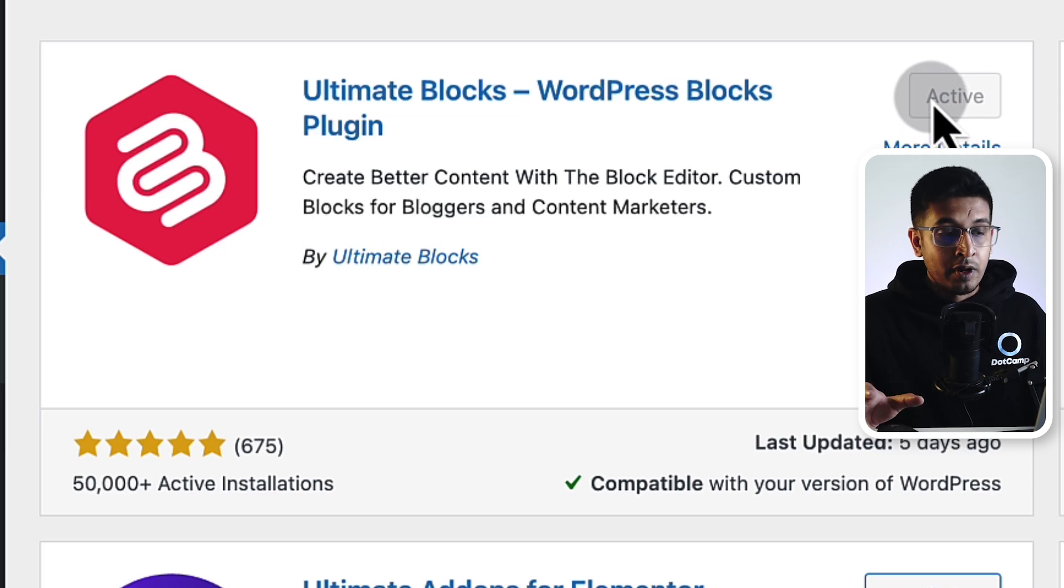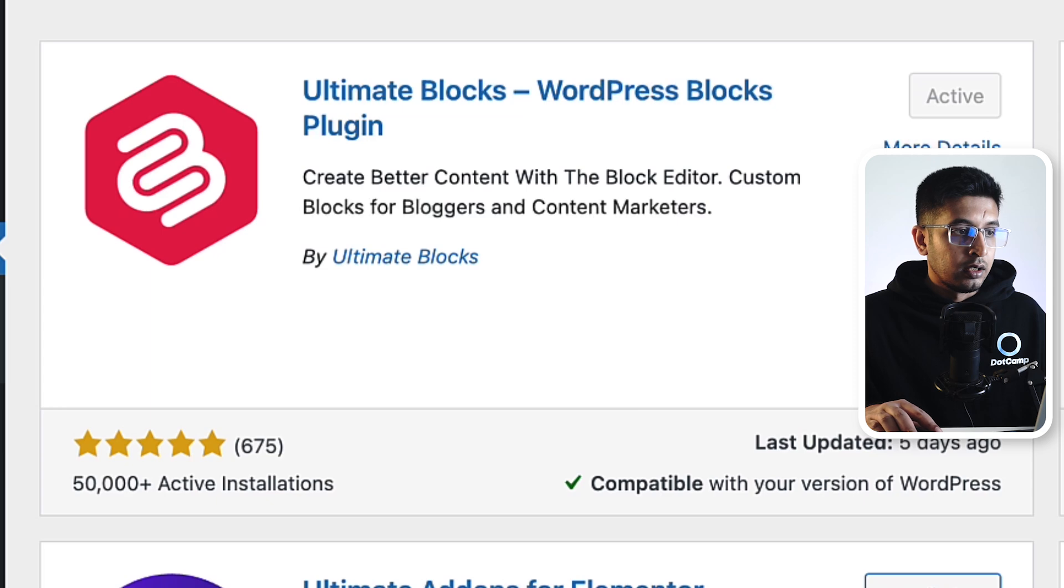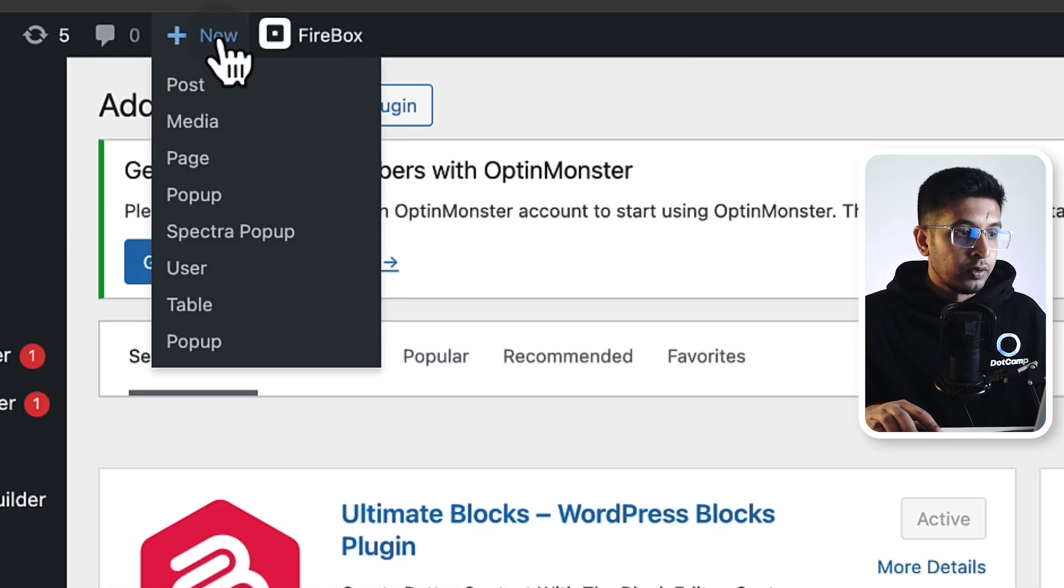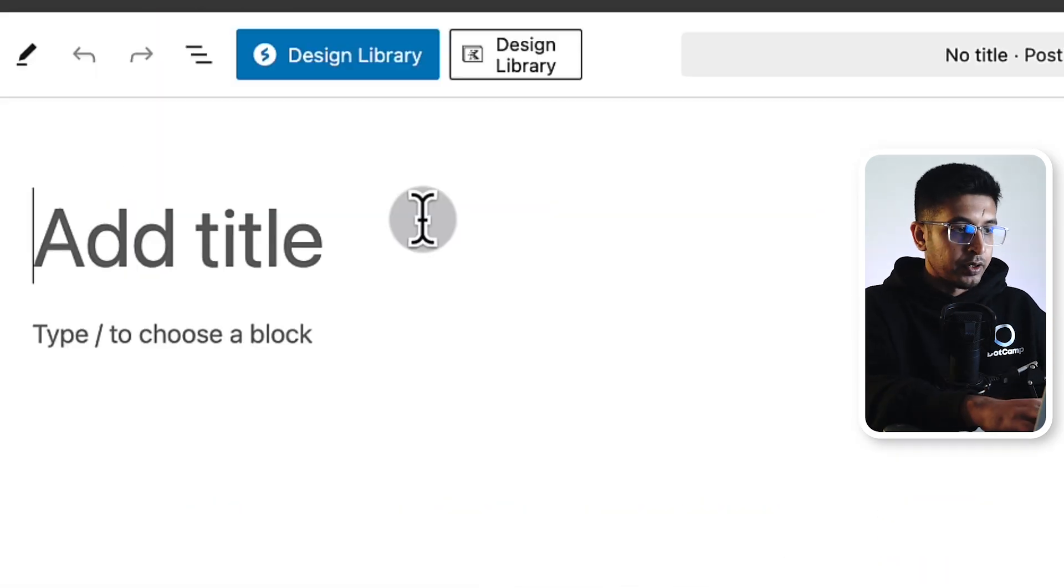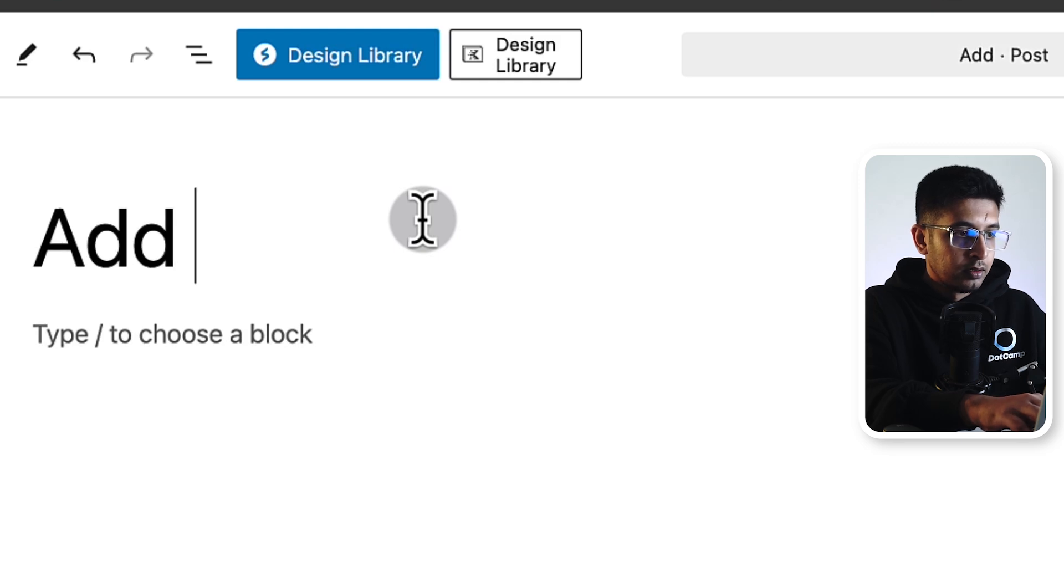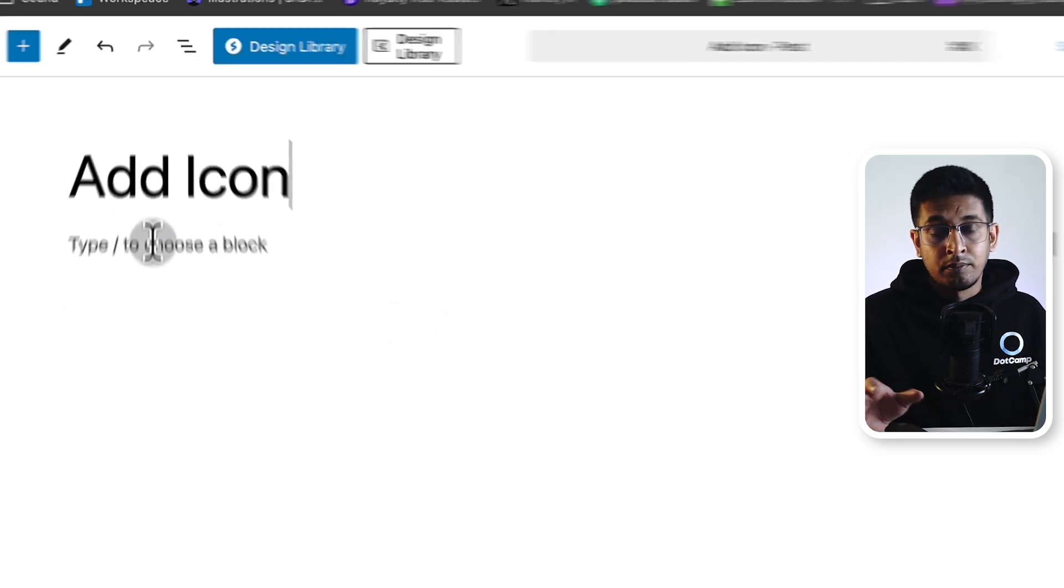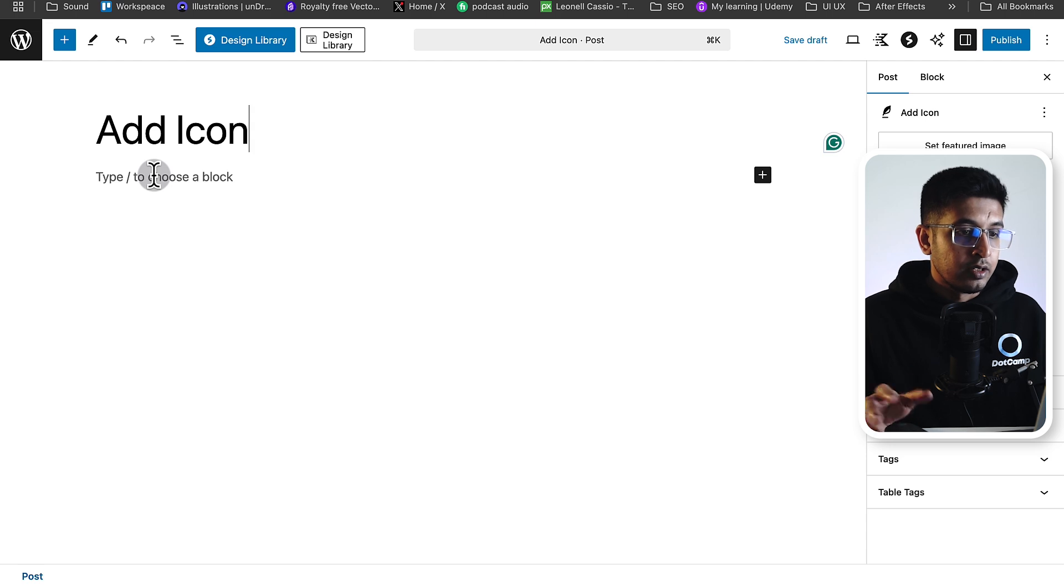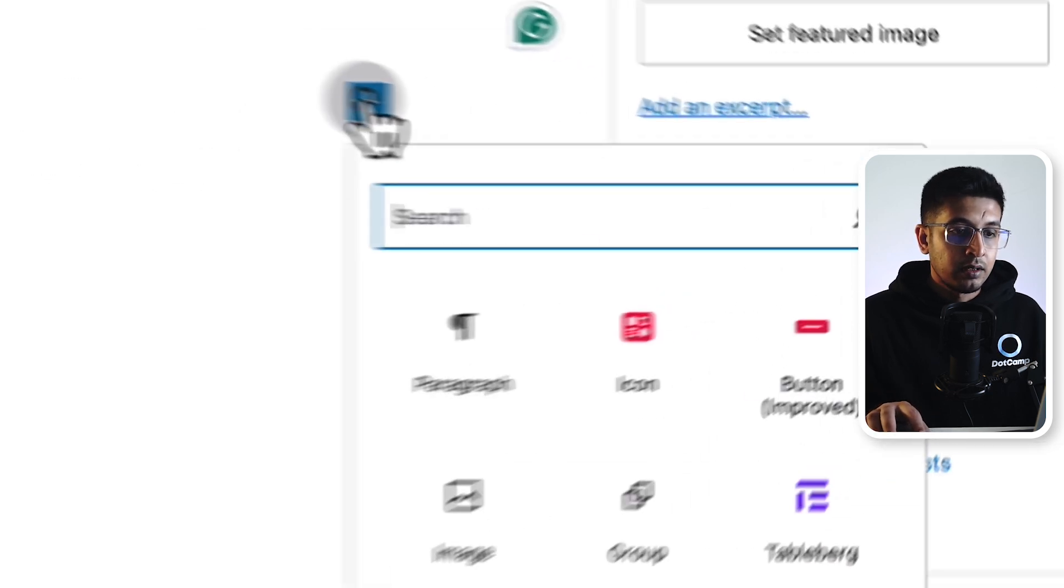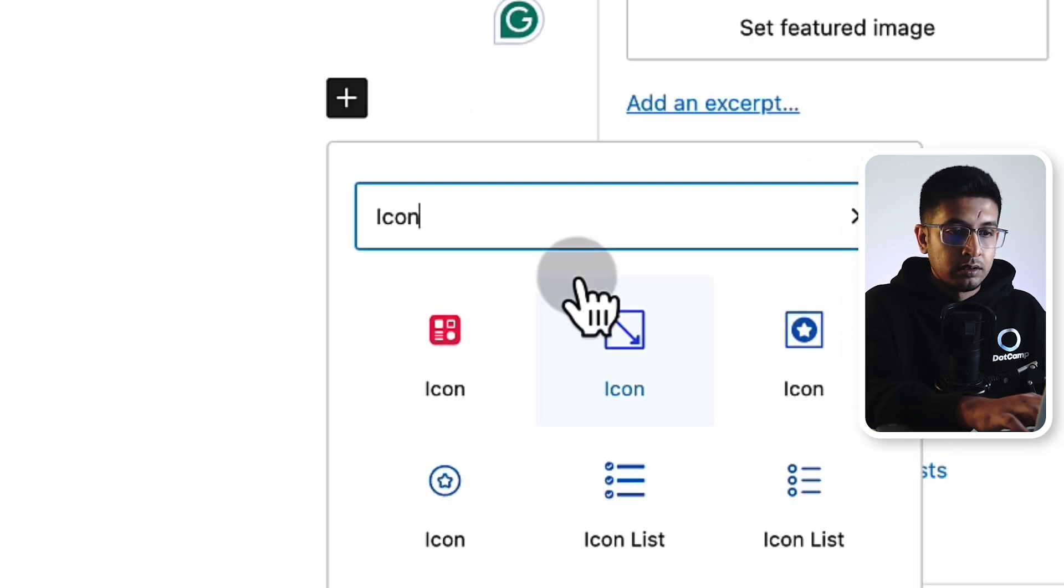After installation and activation, I'll go to New and we'll open a post. Let's give it a short title like 'Add Icon'. Now, from here, by typing slash or clicking on plus, you can add a new block. Just click on plus here and I am searching for icon. Here's the icon block from Ultimate Blocks.